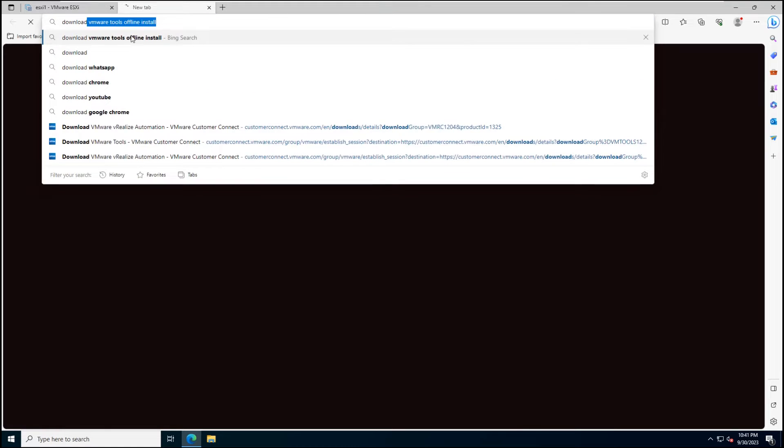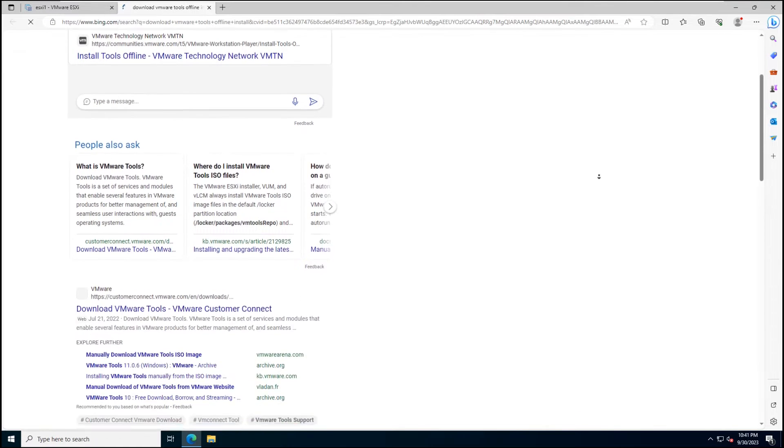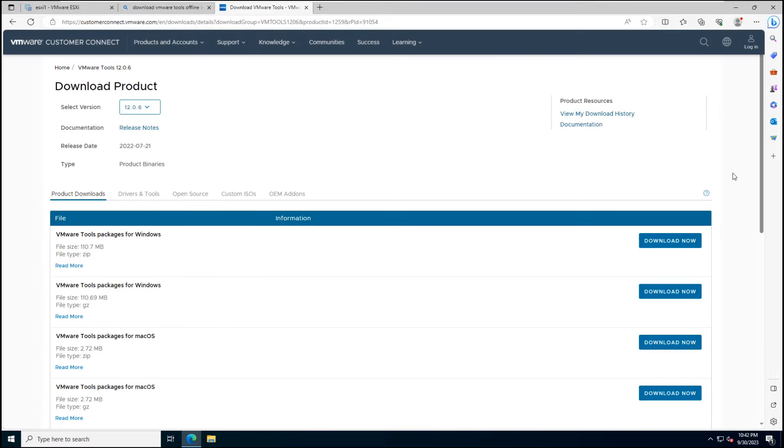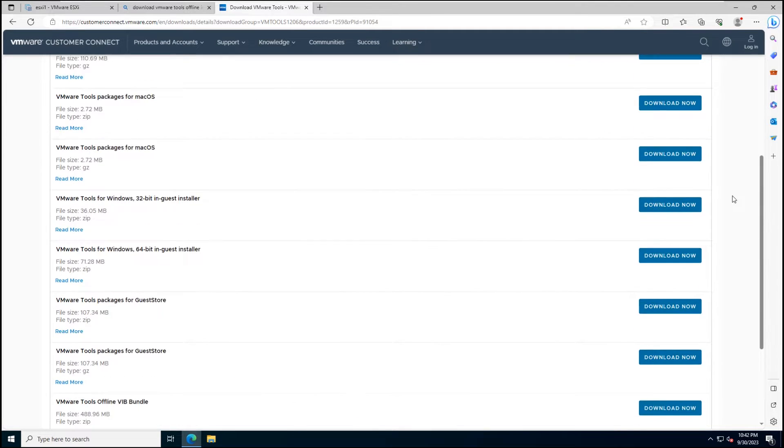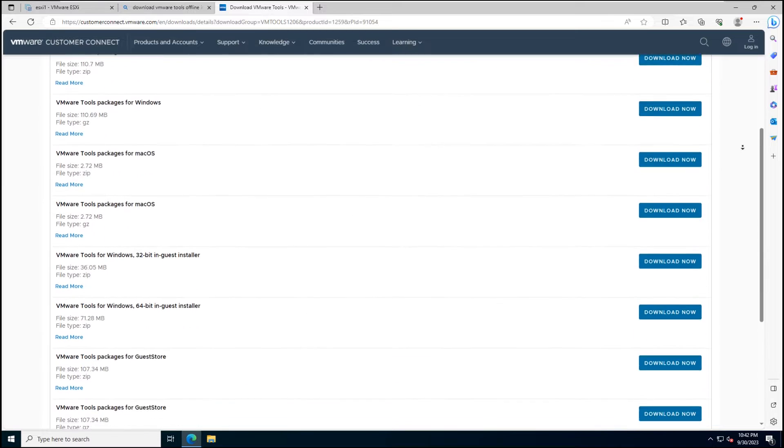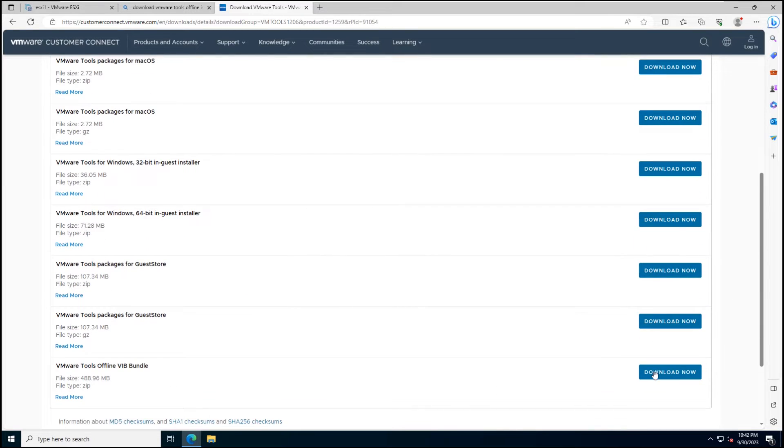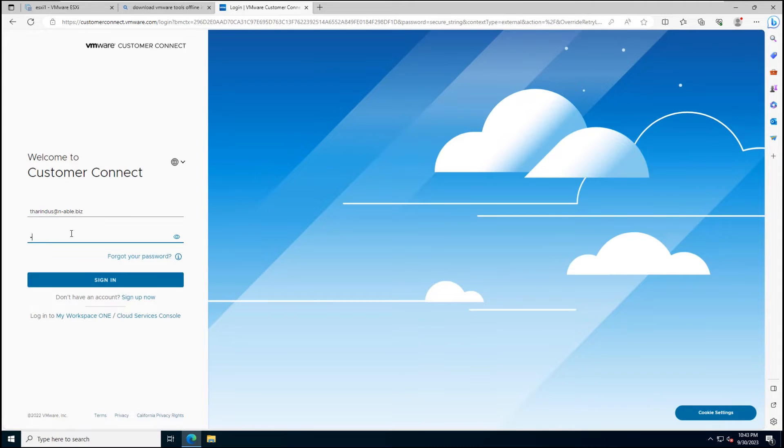Today, we're going to dive deeper and learn how to install the VMware Tools Offline VIB for ESXi Host. This VIB bundle contains the latest release of VMware Tools and can be installed via CLI or through the VMware Update Manager.